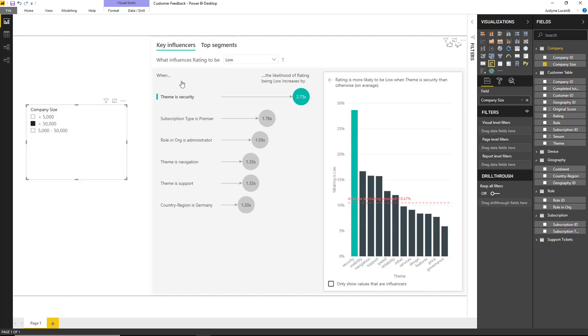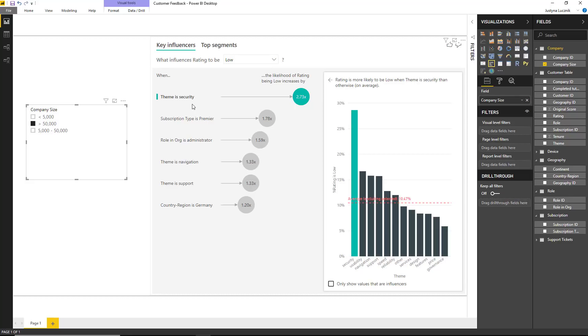Here we can see that consumers are no longer the key influencer and in fact they don't appear on this list at all. The top influencer now is reviews written about security. So maybe there are some issues facing large enterprises when it comes to security features I should be addressing.